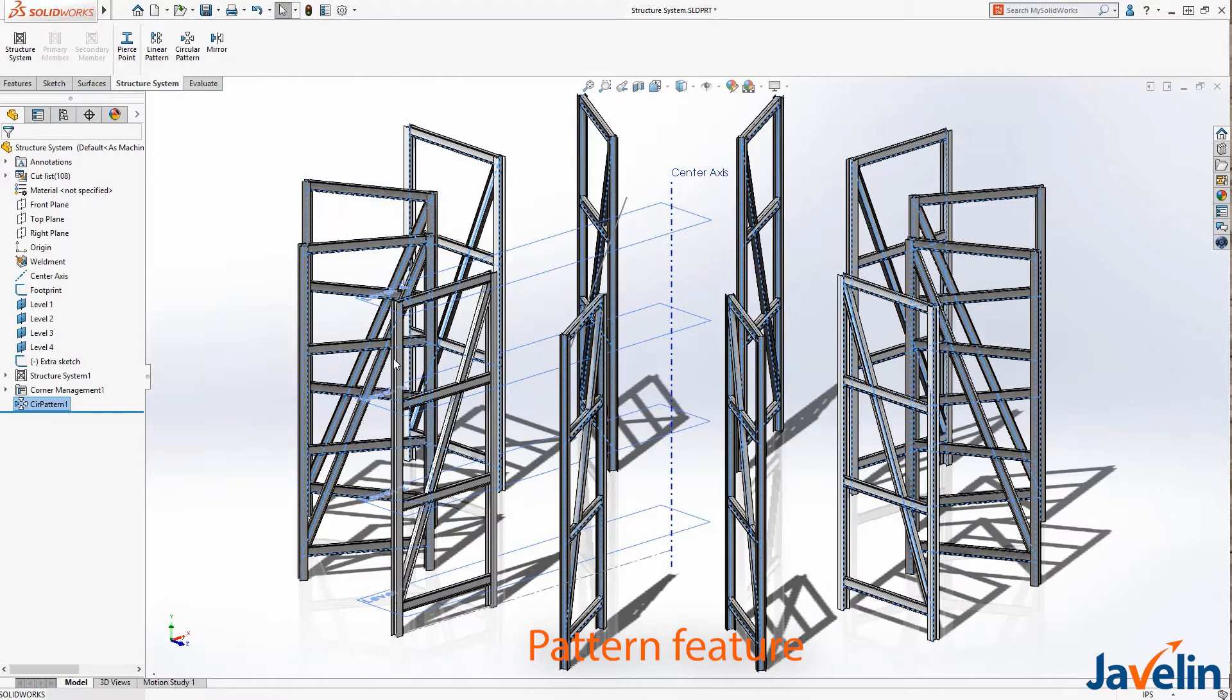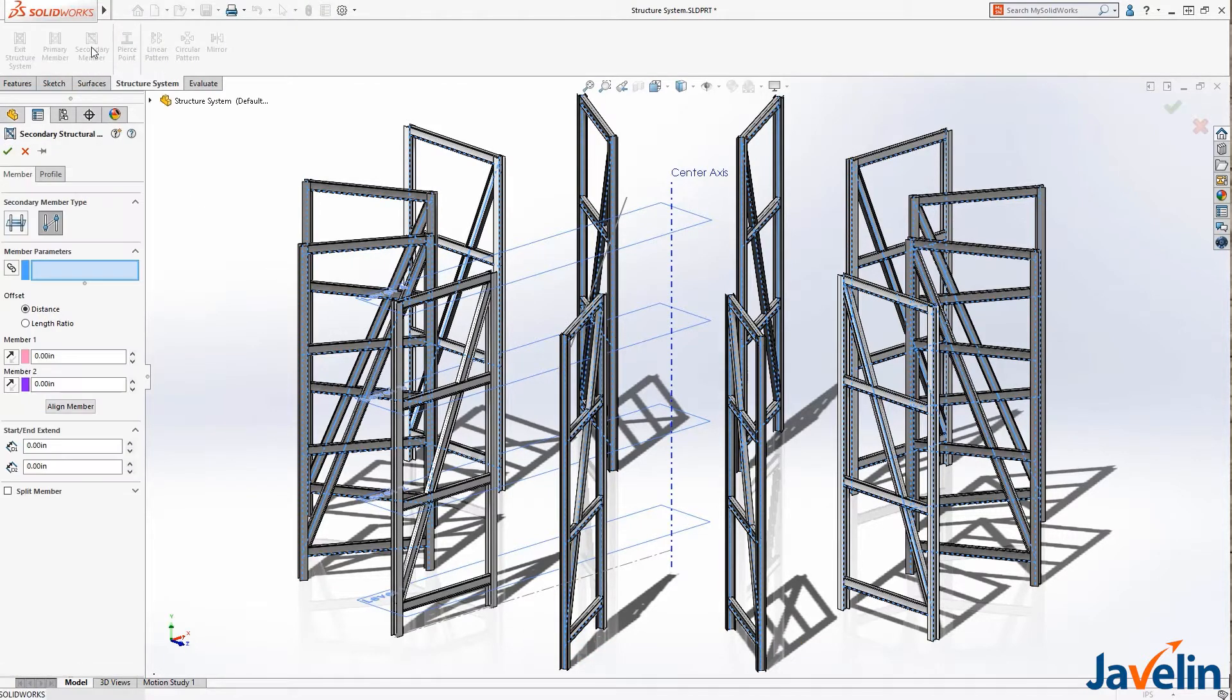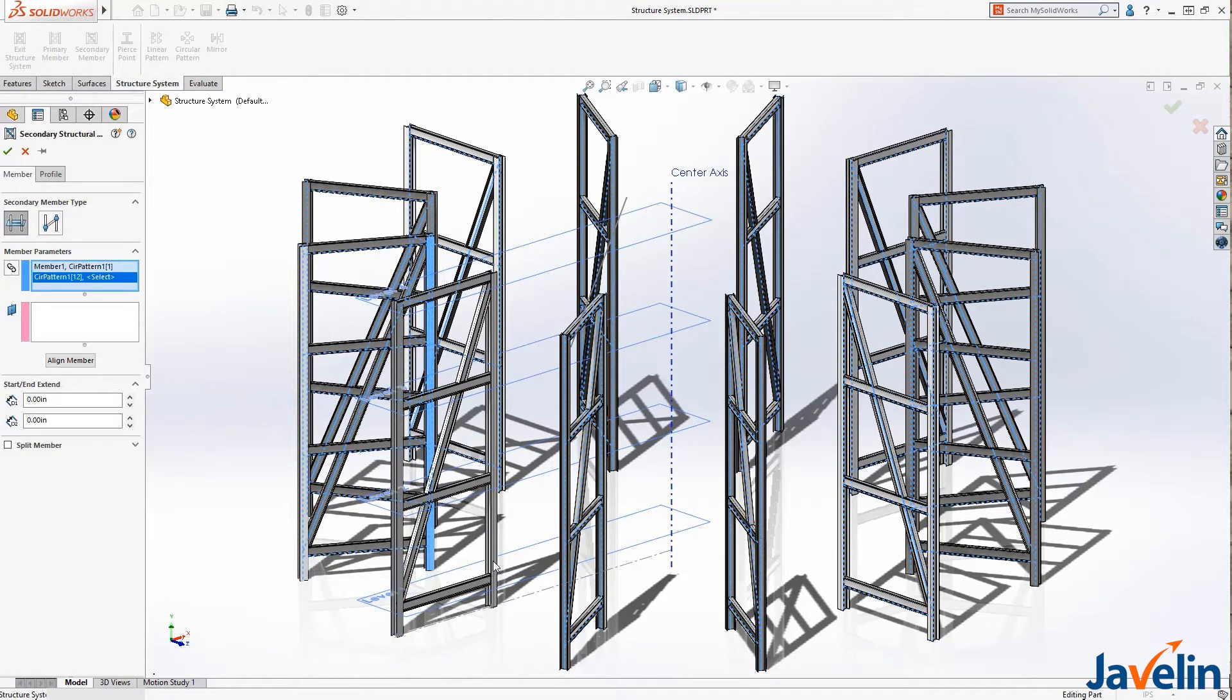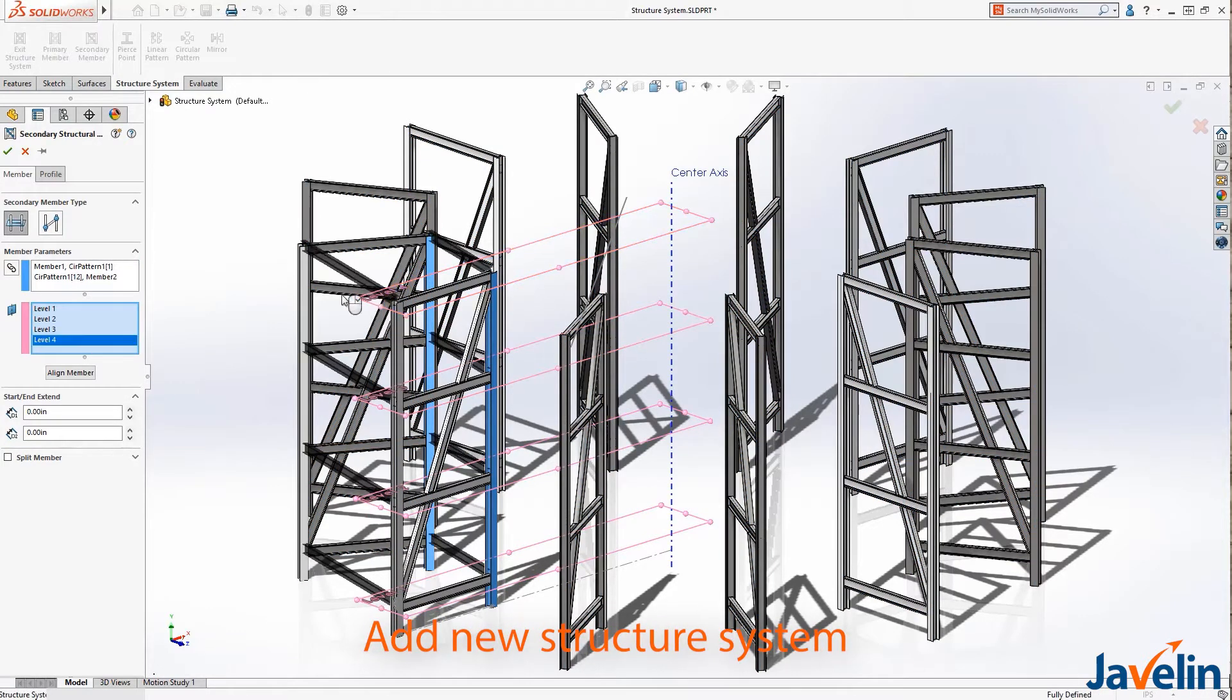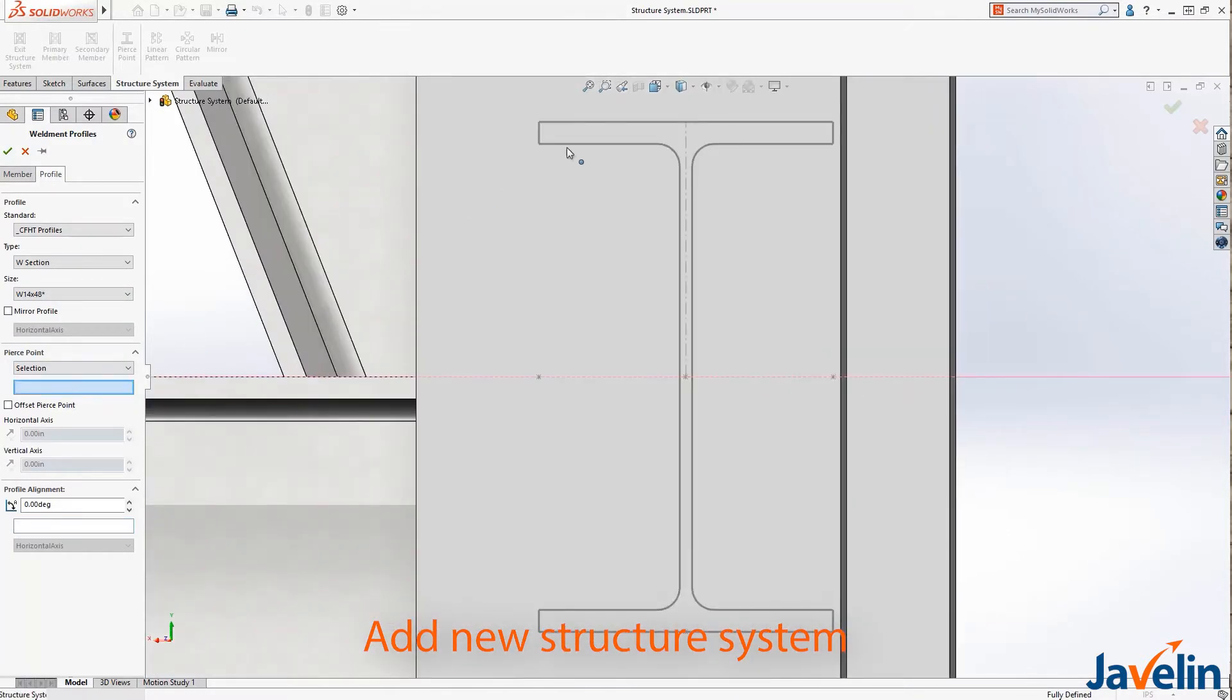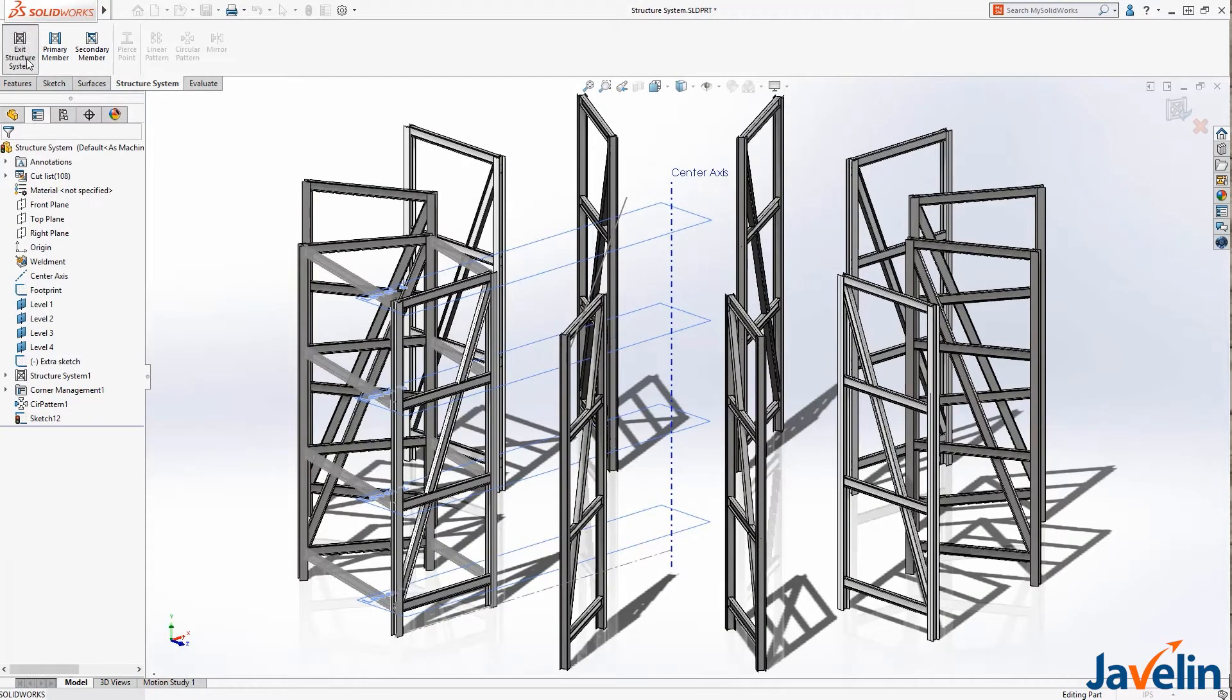By patterning the structure system, you are maintaining the intelligence of each of the members and additional structure systems can be added, referencing the pattern members. In this example, we will add a new structure system to define the perimeter members. These are added using the support plane method between the original structural system and the pattern members, and the pierce point will be defined to align to the planes.